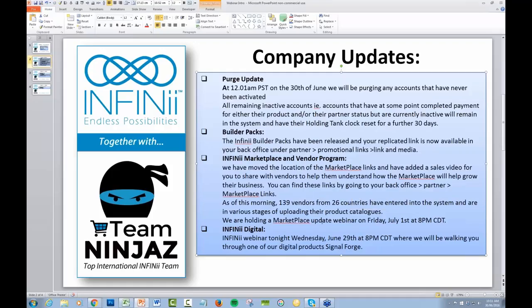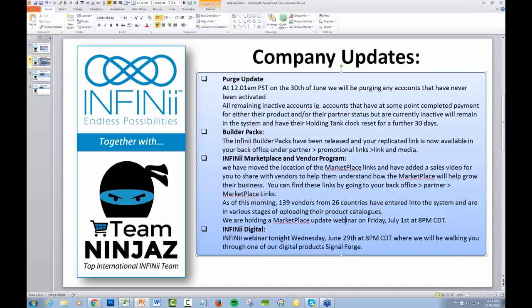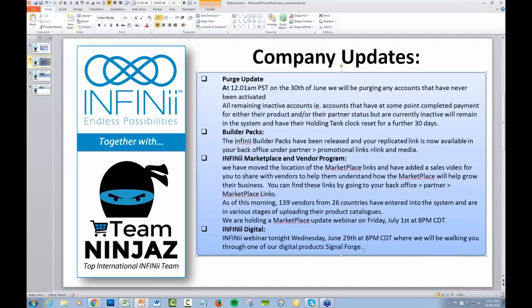The marketplace update webinar is on Friday 1st of July 8pm central, 9pm eastern standard. Infinii Digital, that's tonight, once again 9pm eastern, we're walking you through the digital products like SignalForge which is looking very good, particularly for international people getting a lot of interest all over the world.